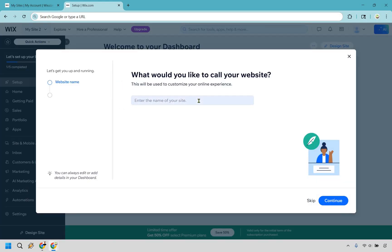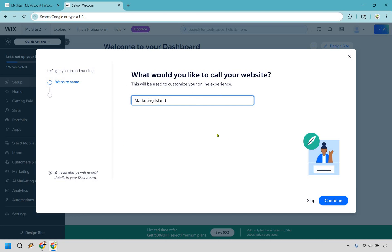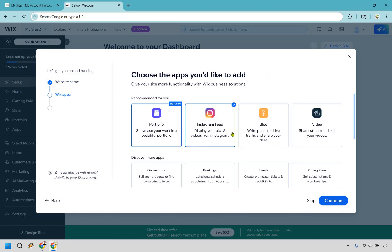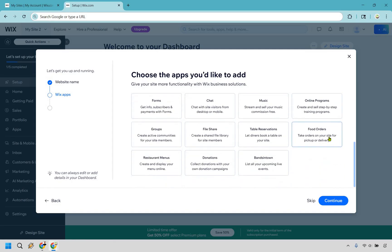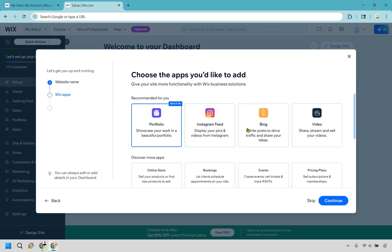Our dashboard is going to be ready. I'm going to name it Marketing Island given that's my YouTube channel name. Let's click continue. I don't care for an Instagram feed — you can use that if you want. The most important one is going to be the built-in portfolio. Click on continue.